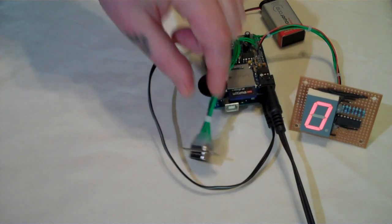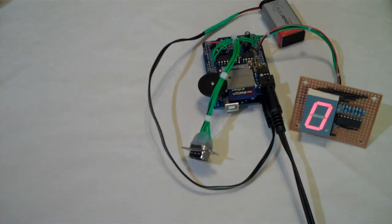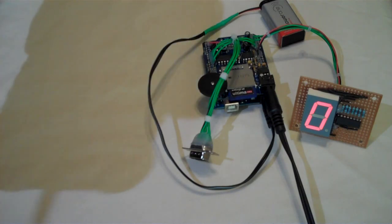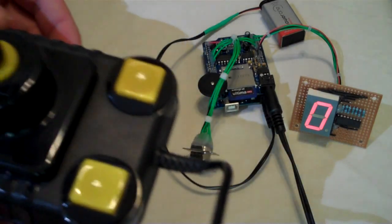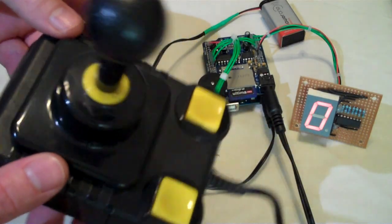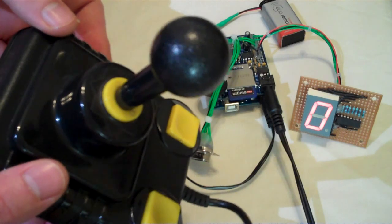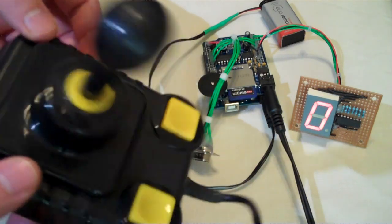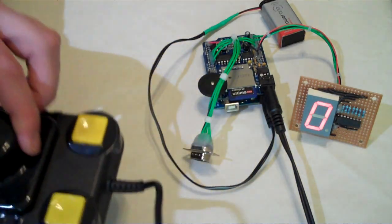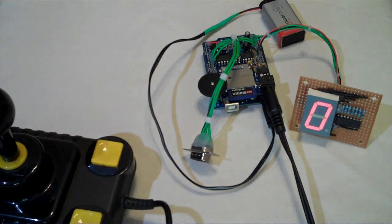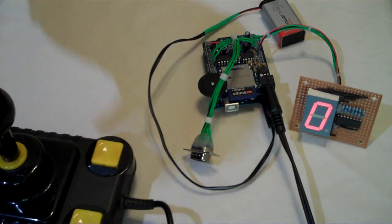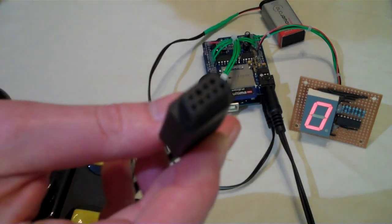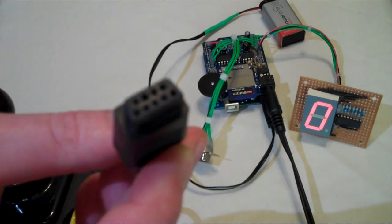And I thought, what other stuff have I got with a 9-pin connector? So I dug out this rather retro-looking Zipstick joystick. I think it came from Commodore Amiga, and it also has a 9-pin serial connector.